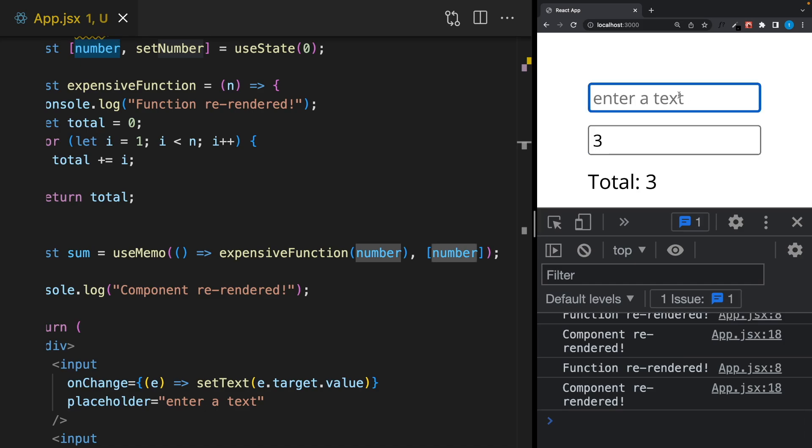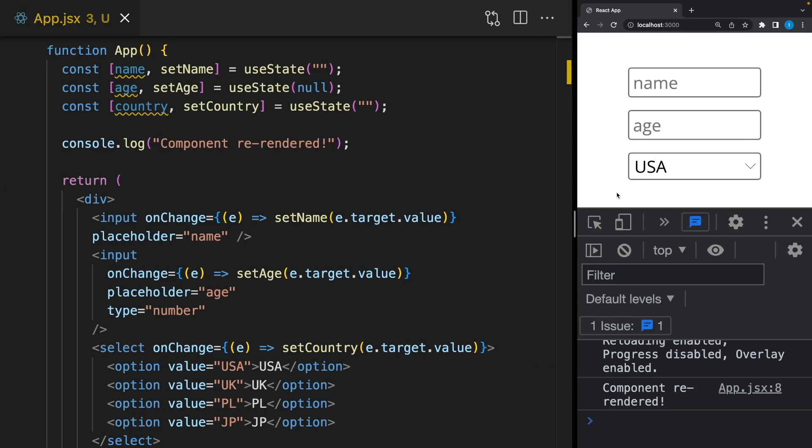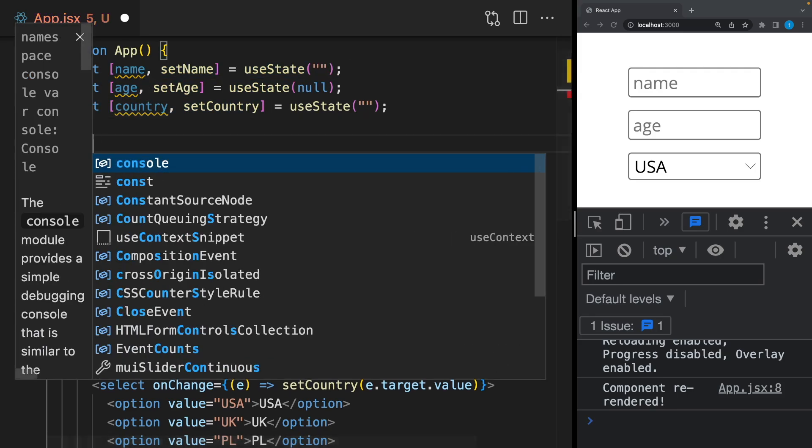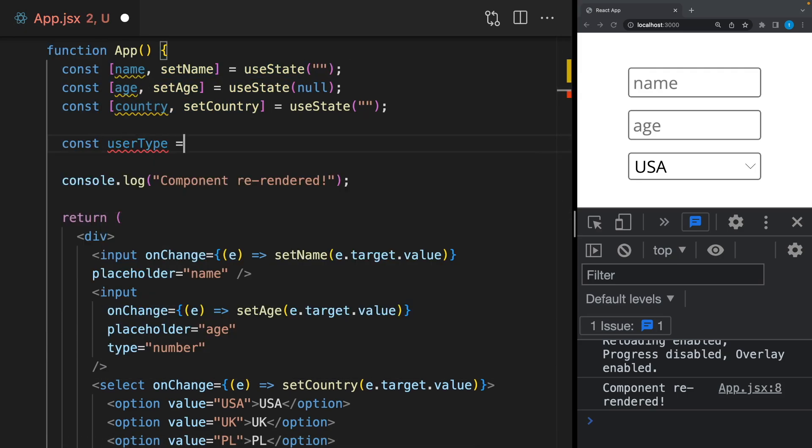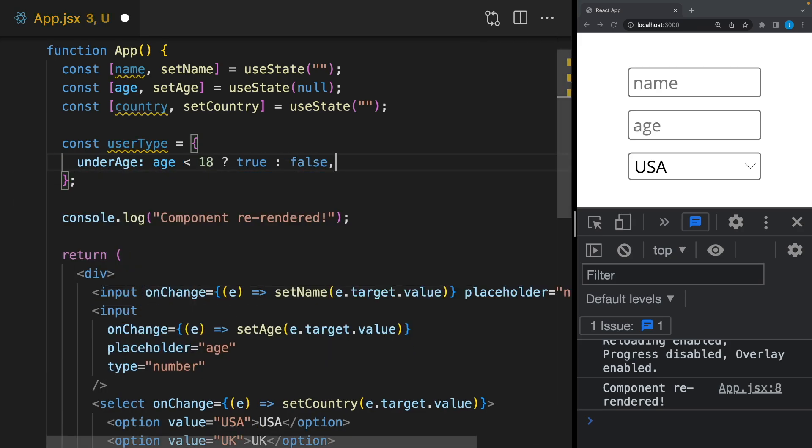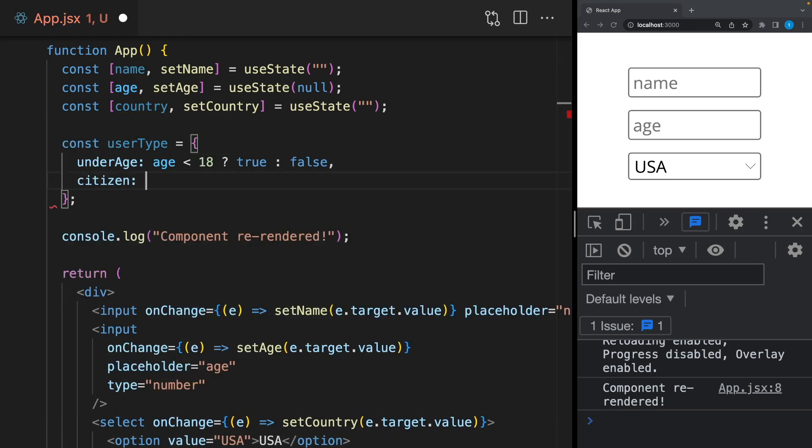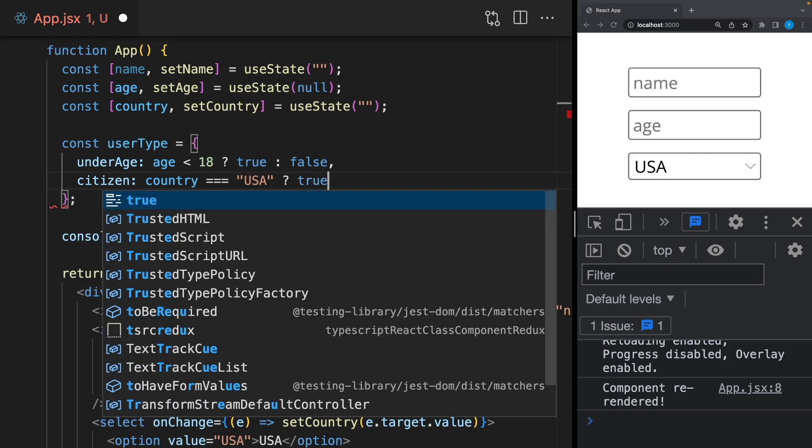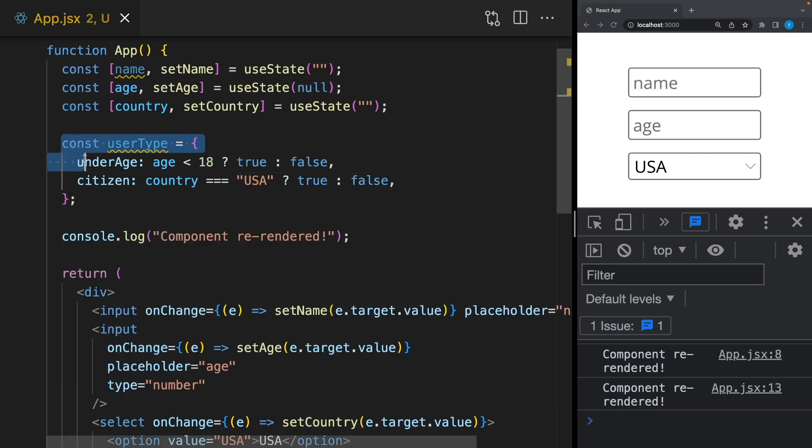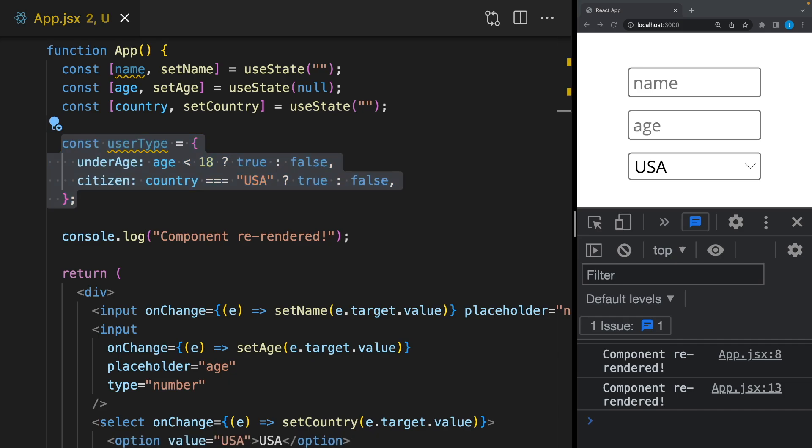As you can see the function is running, but if I change this text it will not run again because the number is still the same. Let me show you another use case of useMemo. Actually I've already explained this in the useEffect video, but I will just quickly recap. Let's say we have name, age, and country states. I will create here a user type that indicates whether the user is underage or not and a US citizen or not.